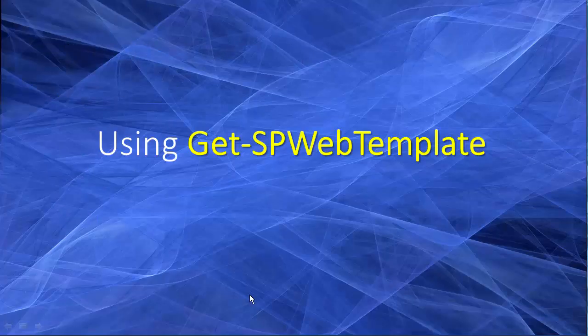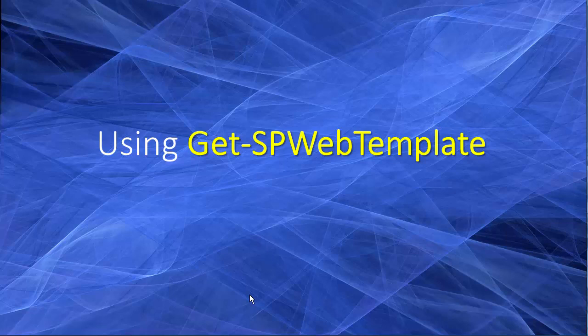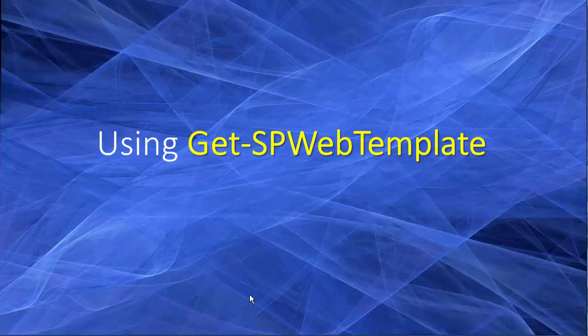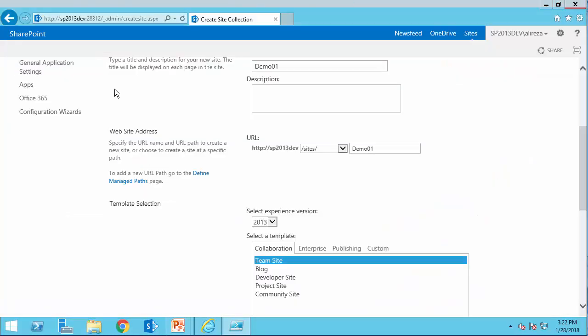To get the list of all the templates available to the SharePoint site, we are using get SP web template. And after that, we can pass the parameter with the name, or technically a unique ID for the template to get the reference to the template that we want to use. Site template that we use here is actually team site, I can pick any one of them.